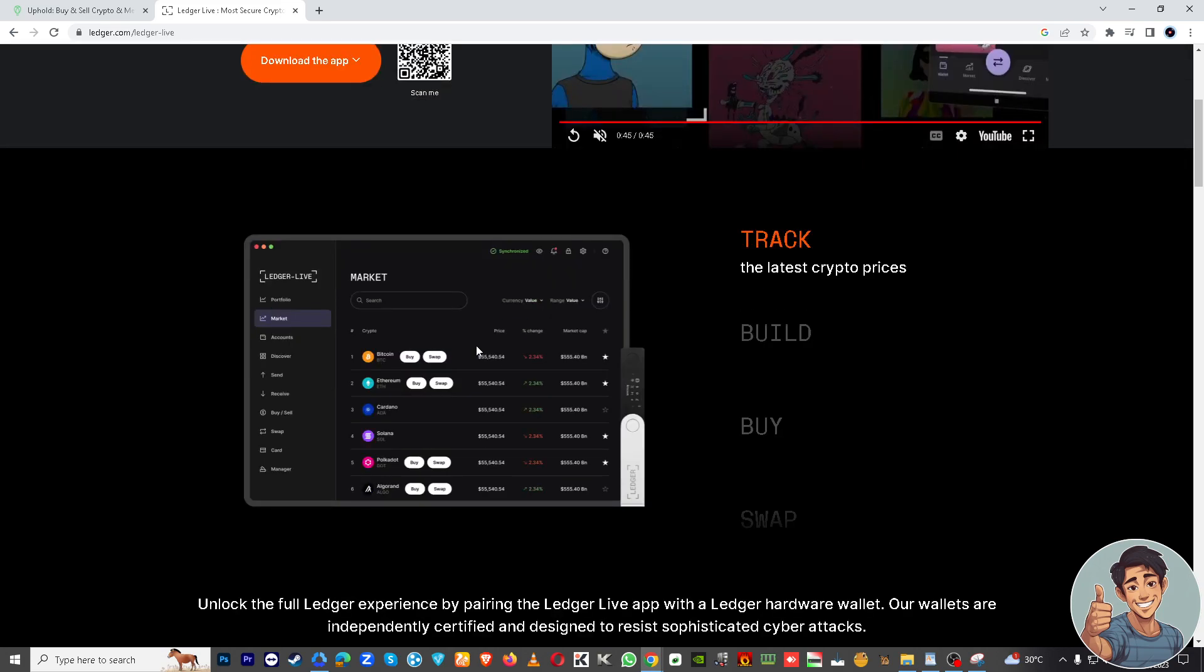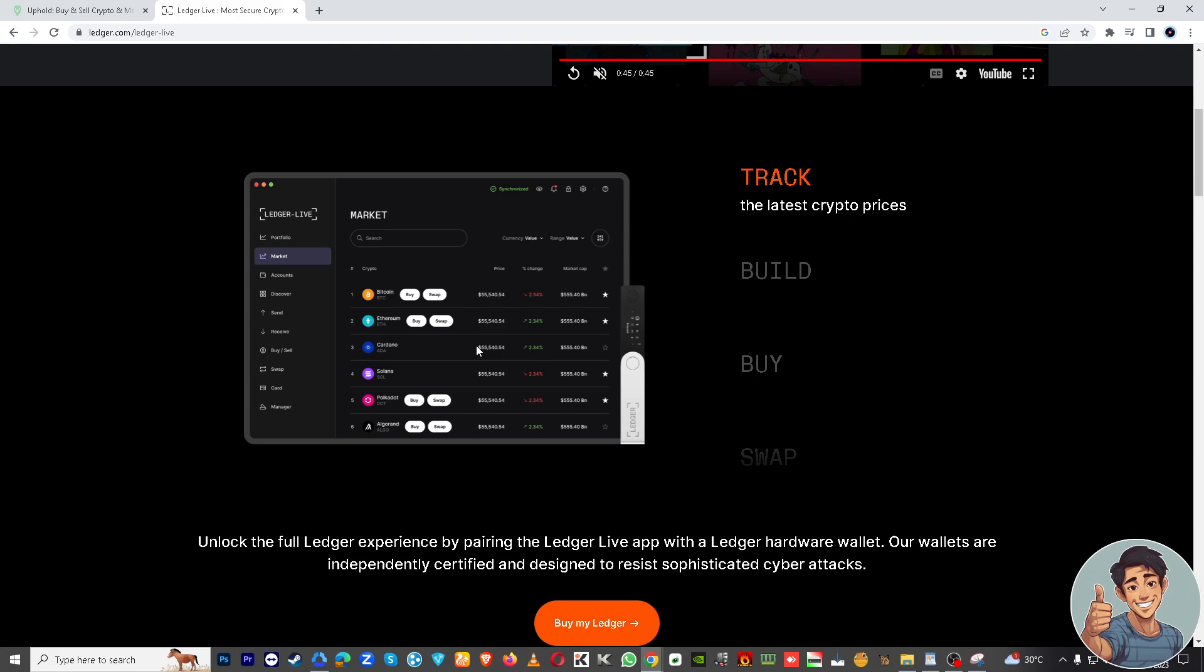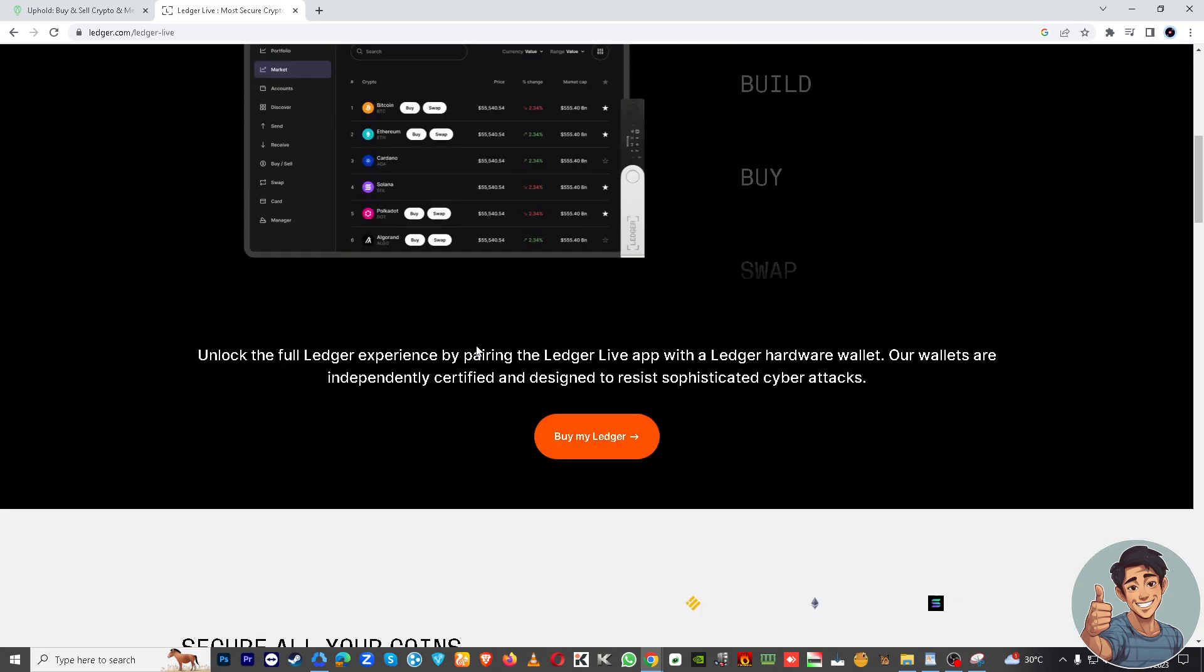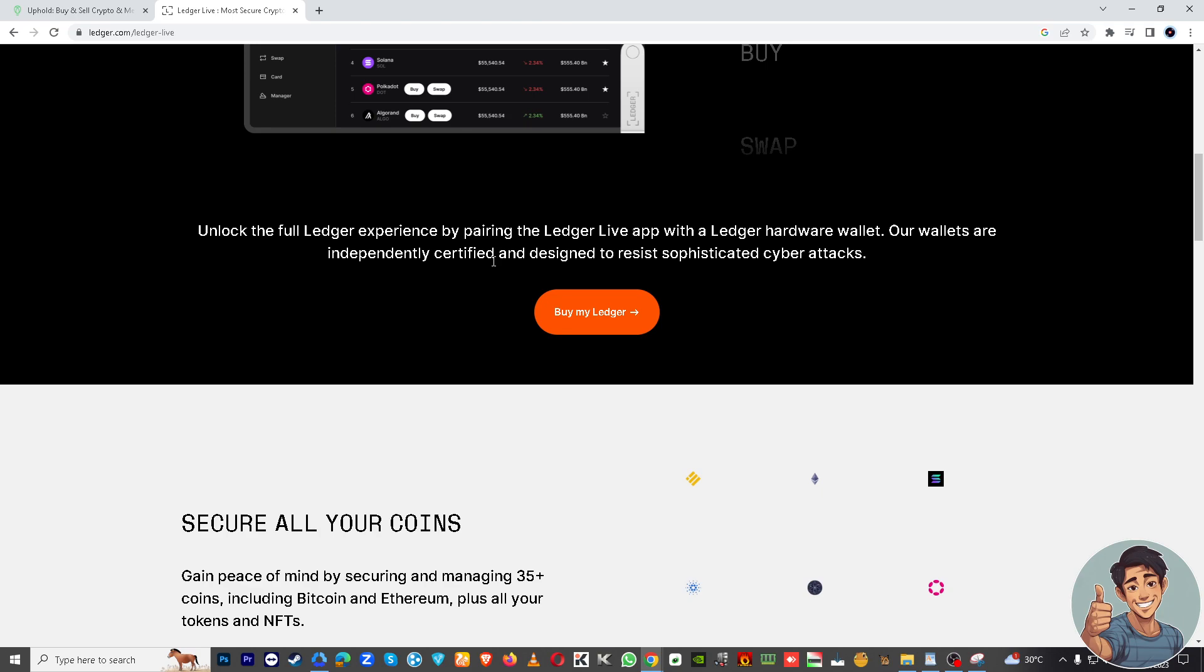Basically, you get your Ledger wallet address. In Ledger Live, go to the Accounts section and select your Synfin account because you will find the Synfin wallet address there.